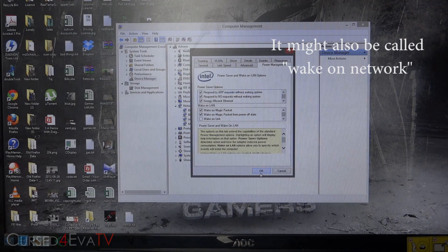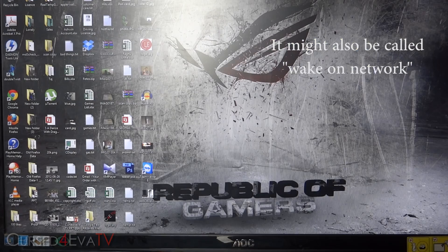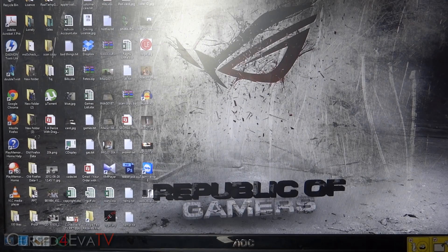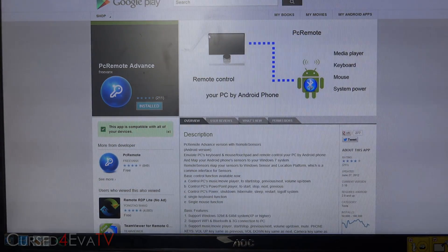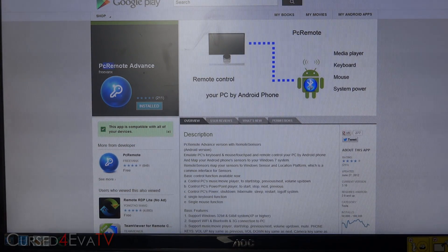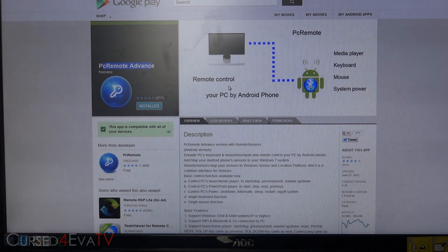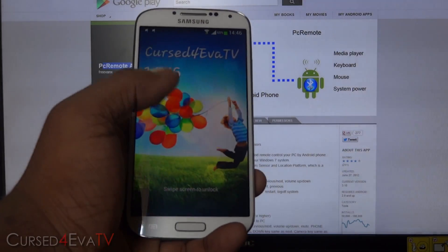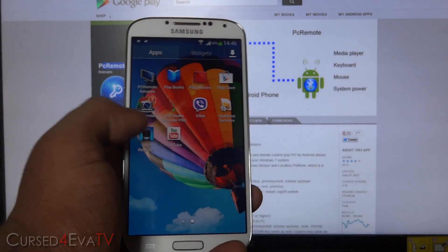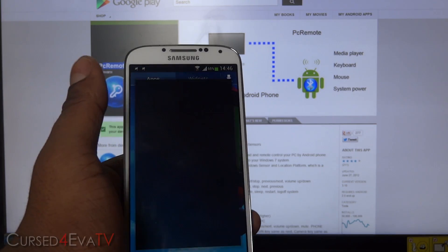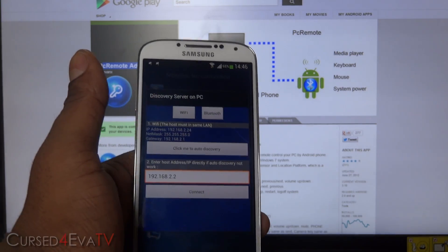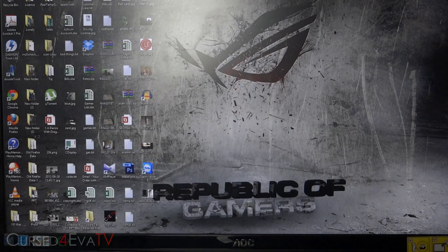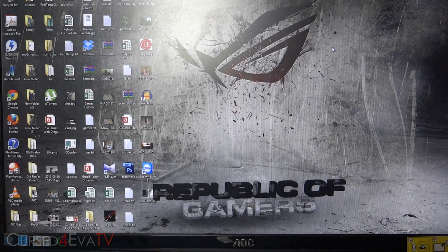Once that's done, on your Android phone, from the download link in the description, go to PC Remote Advanced — this is a free app on the Play Store. Just download it and install it onto your Android device.